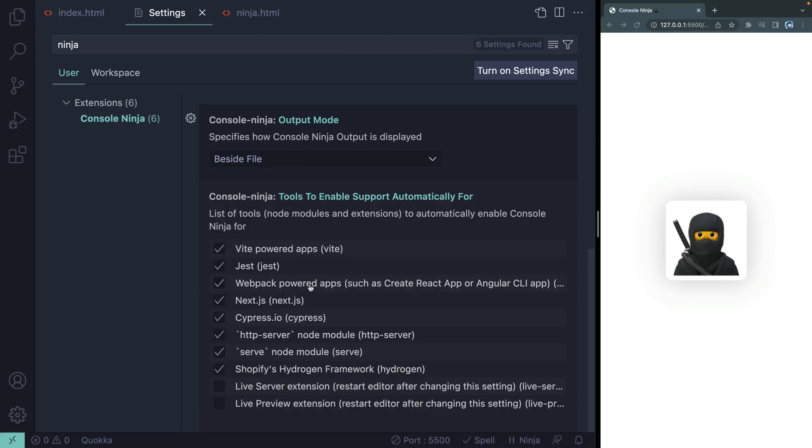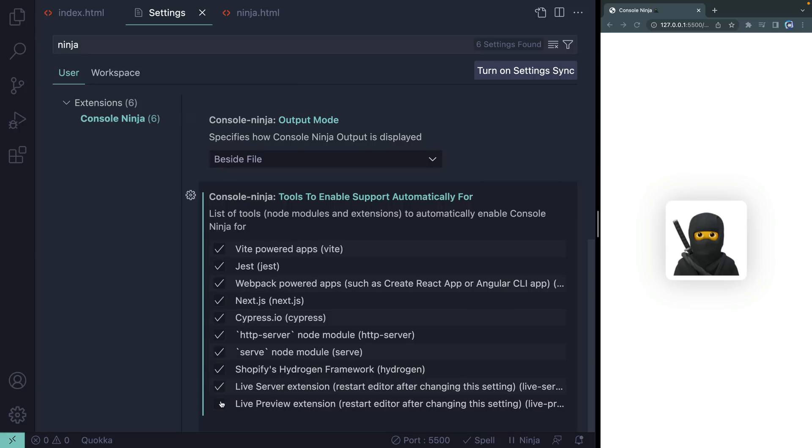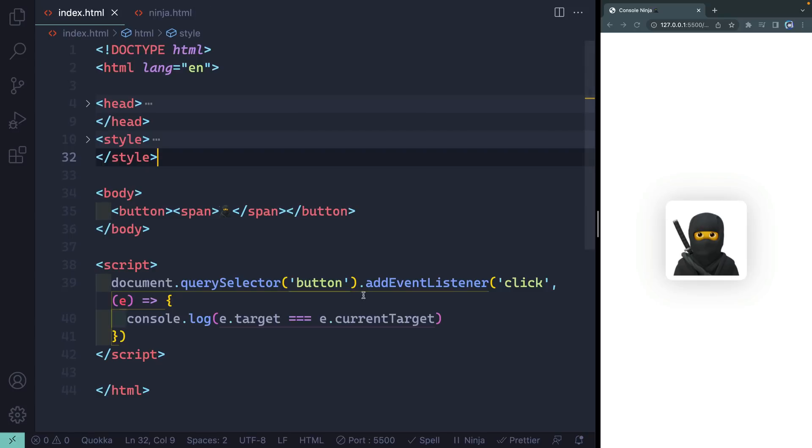Now, here it works with Vite, with Jest, Webpack, Next.js, Cypress, HTTP server, serve with the node modules. It even works with Shopify's new Hydrogen framework. But in order to get it to work with Live Server and Live Preview, you have to actually enable those here. So I'm going to do that and then you'll notice you've got to restart your editor. So let me restart my editor and get this back up and running and I'll be right back with you.